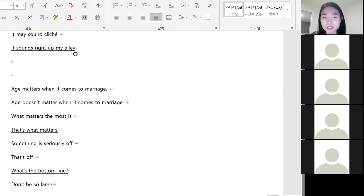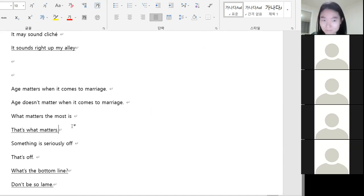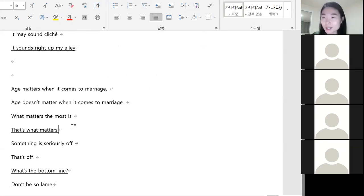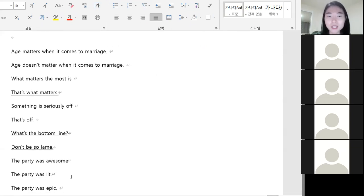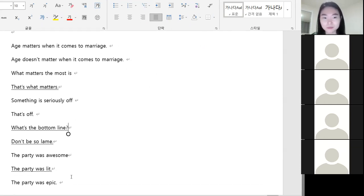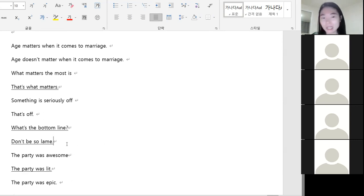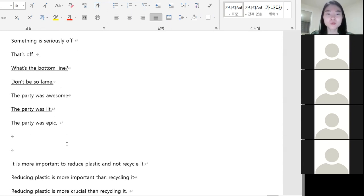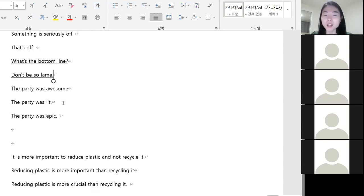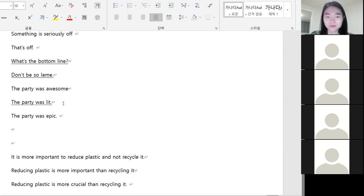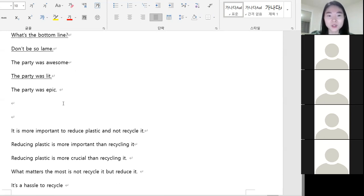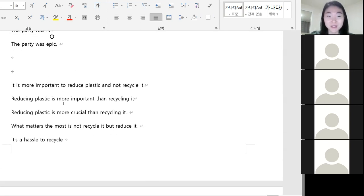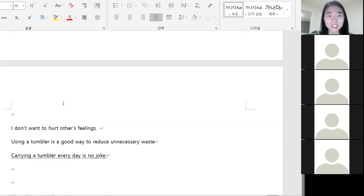That's what matters. 그게 중요한 게 그거예요. 그게 바로 중요한 거지. 그게 마음이 중요한 거지 약간 이런 느낌이고요. What's the bottom line? 결론이 뭔데 그래서 Don't be so lame. 빼지 마. The party was lit. 그 자리가 있었다. 대박이었다.